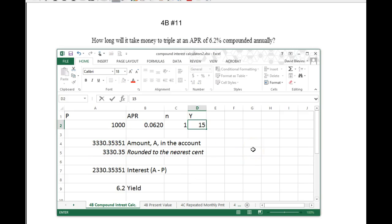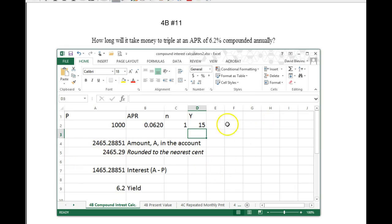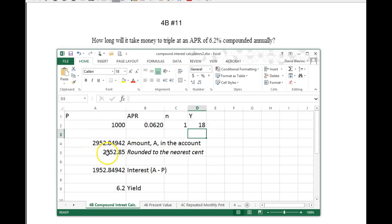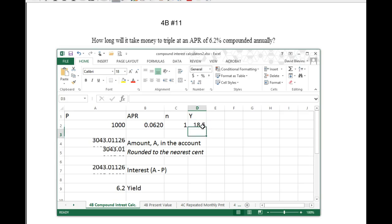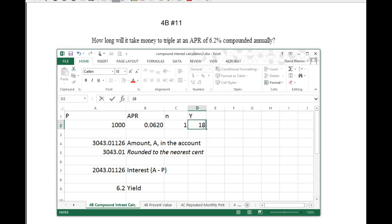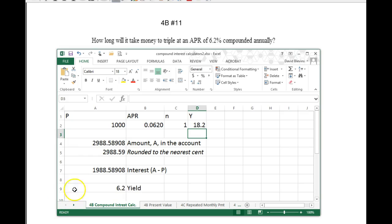If I go down to like 15, I go down too far, so now I need to go back up. It's just playing around with that until you get this number to be 3,000. So 18 is too small, 19 is too big. So 18 and a half — still too big. 18.2 — too small. You keep playing with that number until you get this to be 3,000.